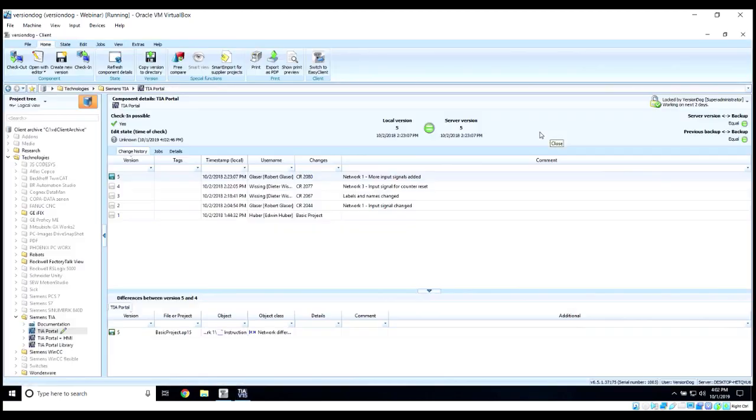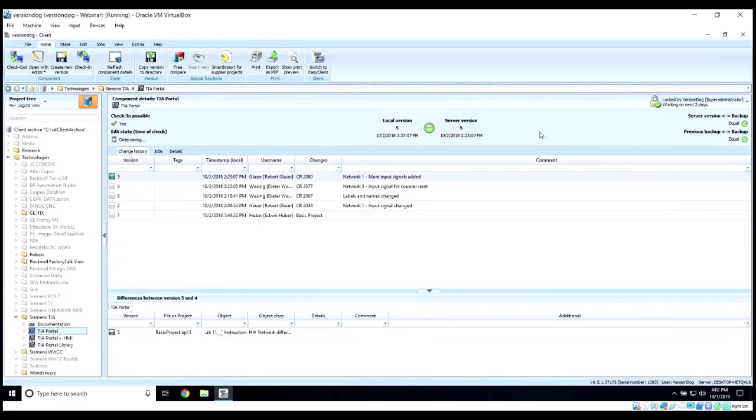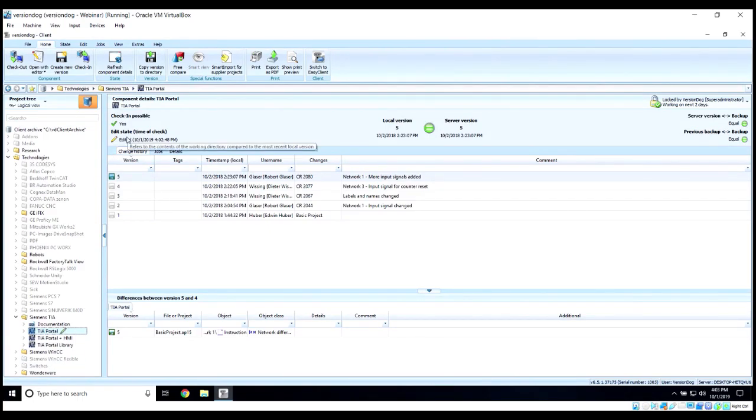Now, we don't have to actually write down the changes we've made, because when you create a new version, VersionDog will do a compare and show you the changes and log those changes for you. And now, if you look here, you'll see the little pencil icon. This shows you that edits have been made and changes have been made from the previous version.